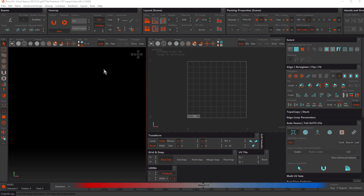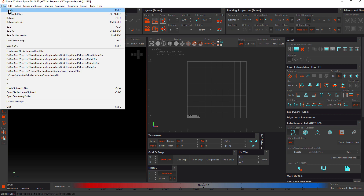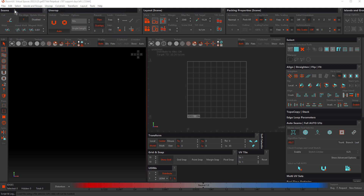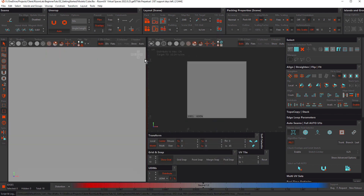We'll start by loading our first object into the Rhizome UV interface — this is going to be a cube. Come up to the file menu and choose Load, because this object hasn't had the UVs unwrapped yet. Navigate to where you saved the work files and inside the models folder you'll find a file called cube.fbx. Double-click that and it loads into the interface.